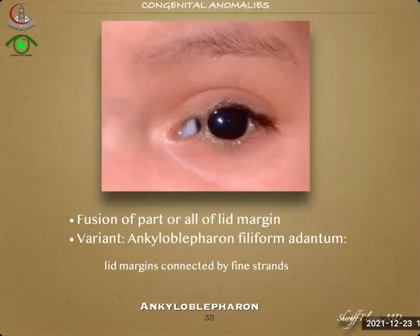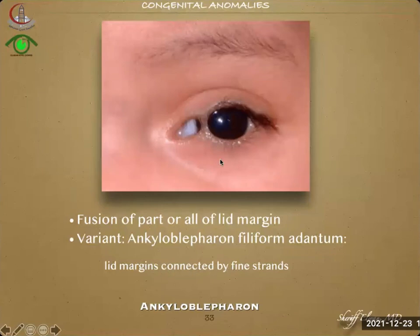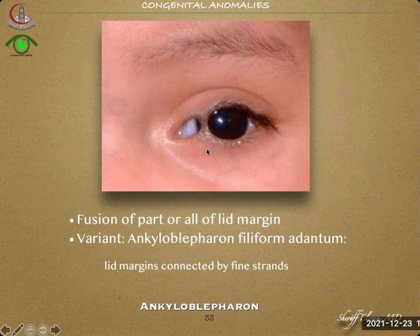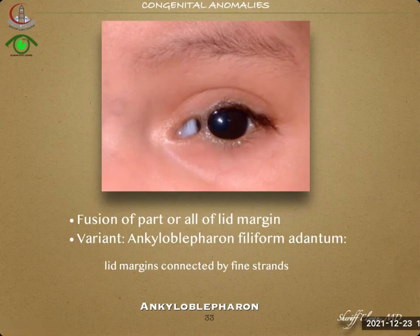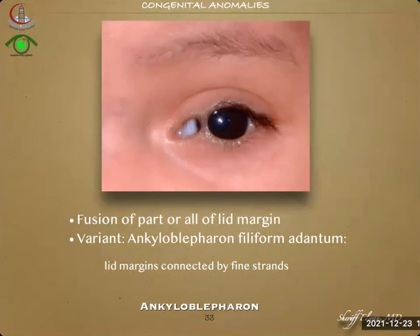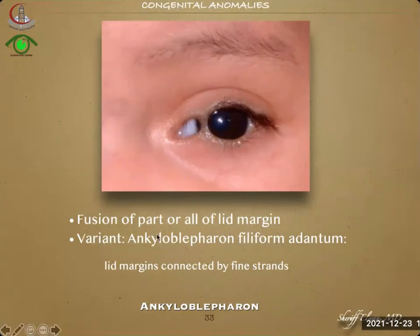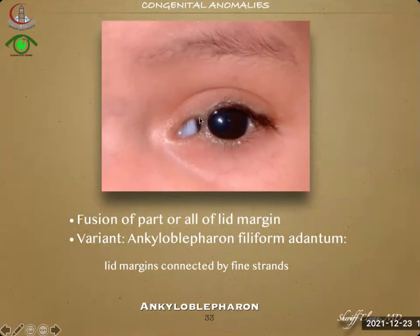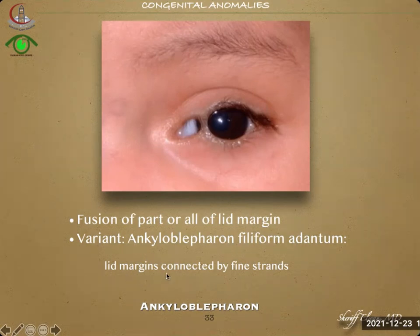Ankyloblepharon means failure of separation of part or all of the lid margin, where the lid margins are connected by just a bridge of skin. Complete failure of separation by the induction sequencing theory leads to non-differentiation of eyelids and malformation of the eye globe. Failure of separation of a part leads to either one bridge or the condition known as ankyloblepharon filiform adnatum, where multiple thread-like filiform fine strands connect both eyelids. This is a rare condition.